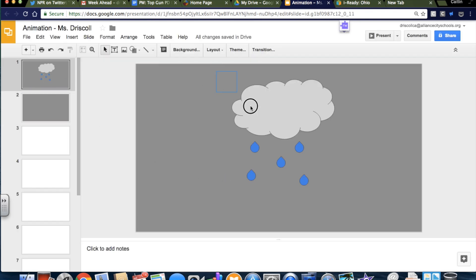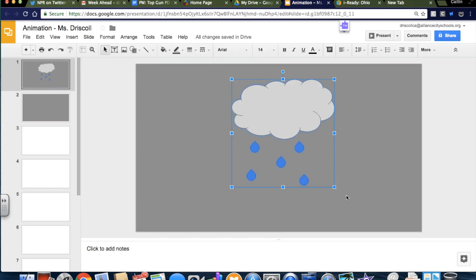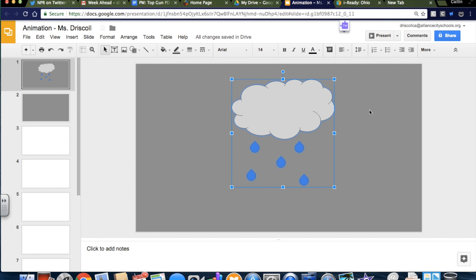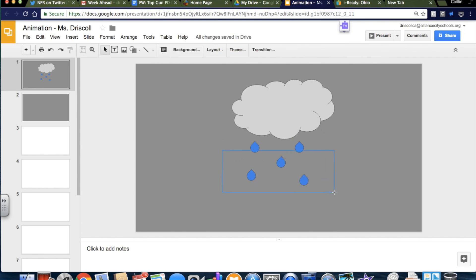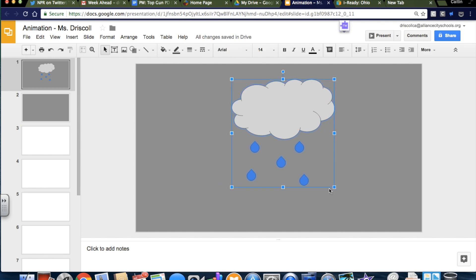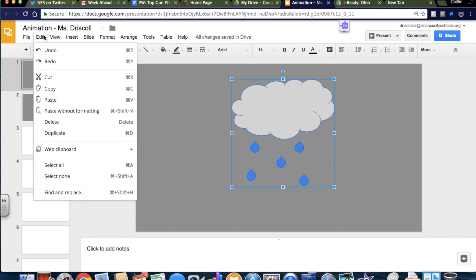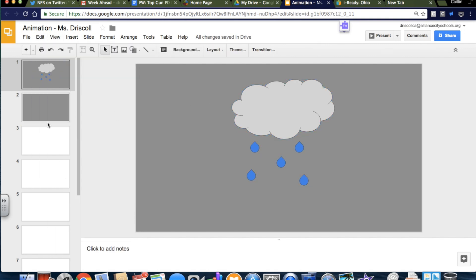And then I'm going to take all of these and grab all of these shapes. You can tell which ones are grabbed by which ones are outlined in this light blue. So that cloud is outlined in light blue, and these raindrops are outlined in light blue. So if I just wanted to grab the cloud, I can just grab the cloud. I could just grab one raindrop or all of the raindrops by clicking and dragging across. I want all of the shapes to come with me, so I'm going to use my Command-C, or I could go to Edit, Copy.